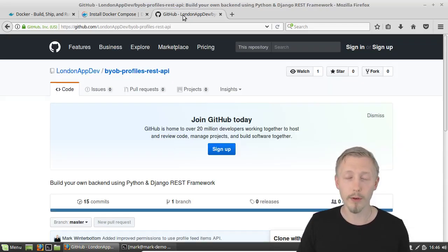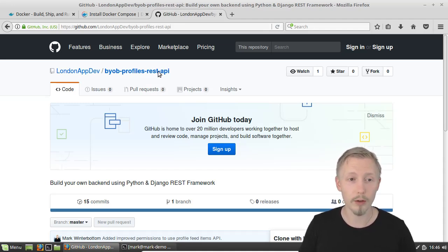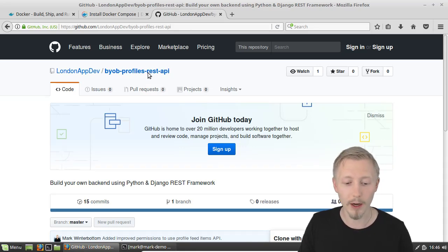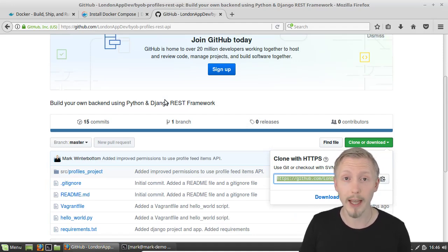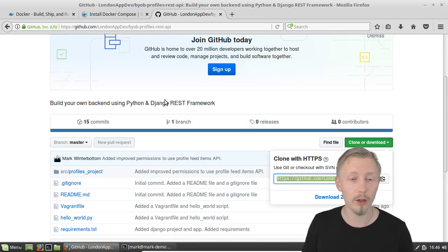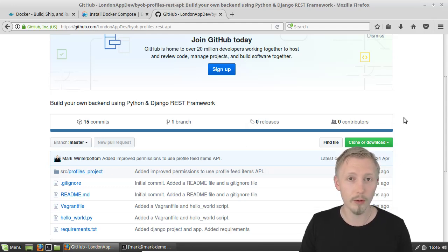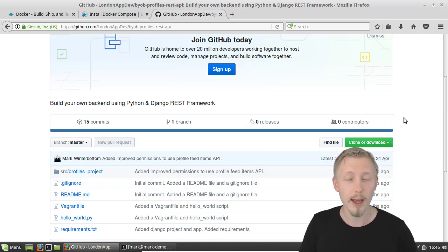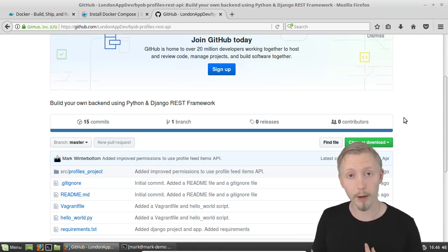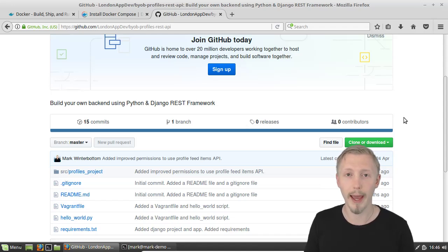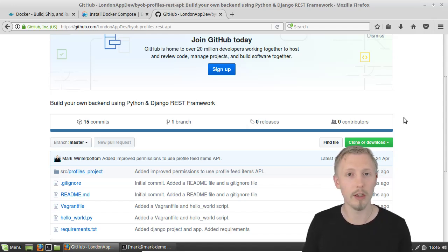I've added a link in the notes of this video to a project called the BYOV Profiles REST API project. This is an application that we create in my course 'How to Build a REST API'. You don't need to follow the course for this video - you can just go ahead and clone the code. This is the finished code from the course, where I teach building a REST API using Vagrant. This video explains how to convert that to a Dockerfile so you can use Docker instead of Vagrant.